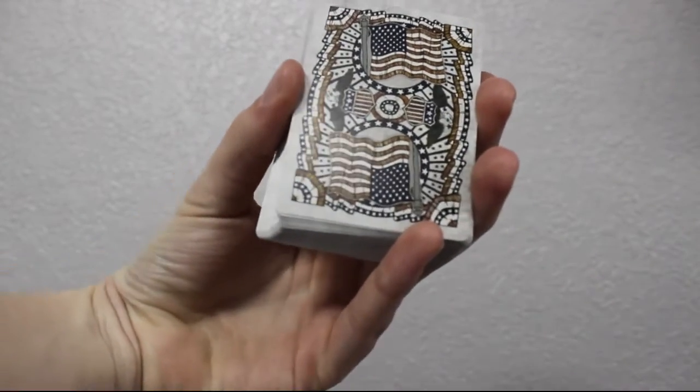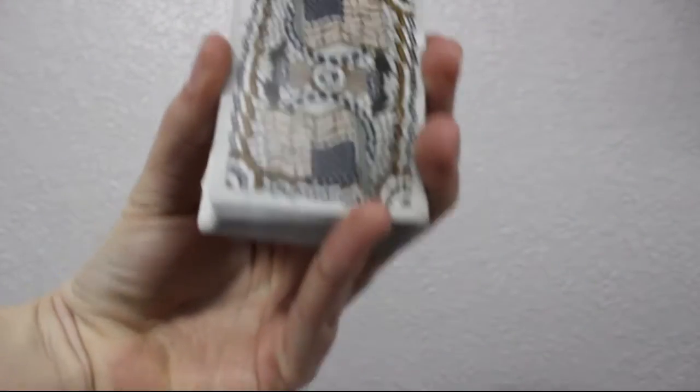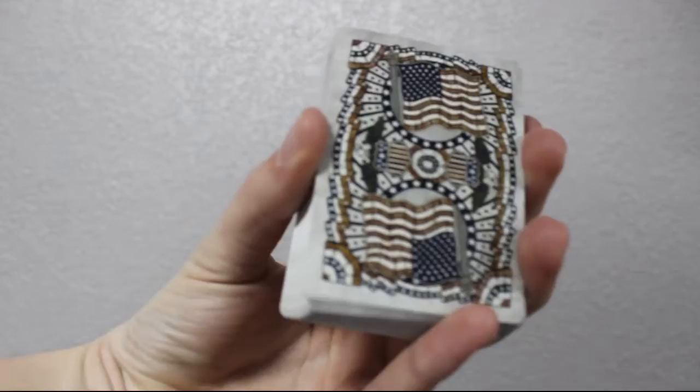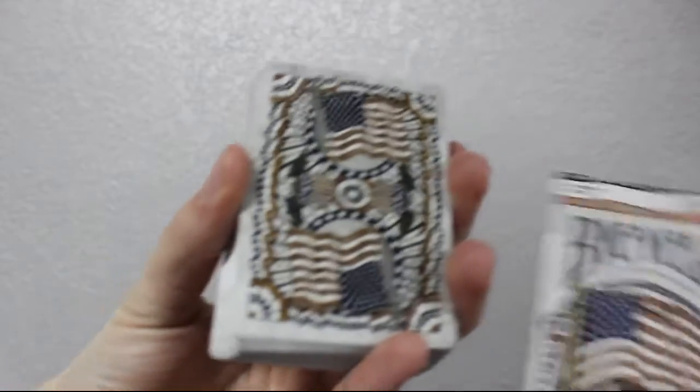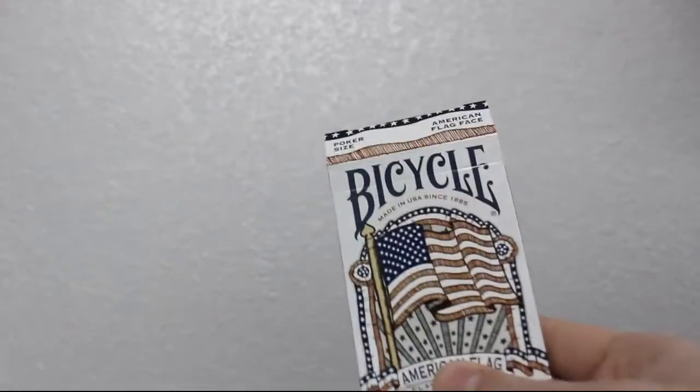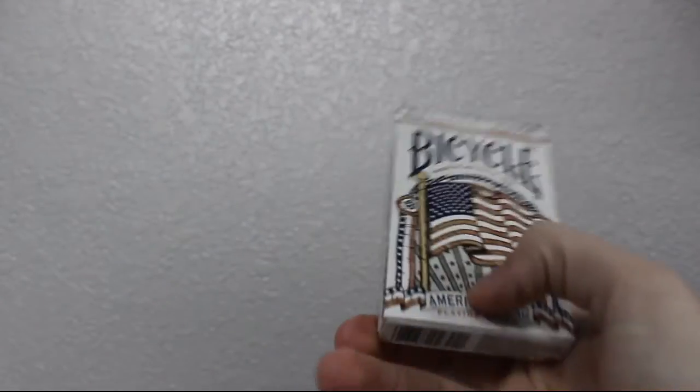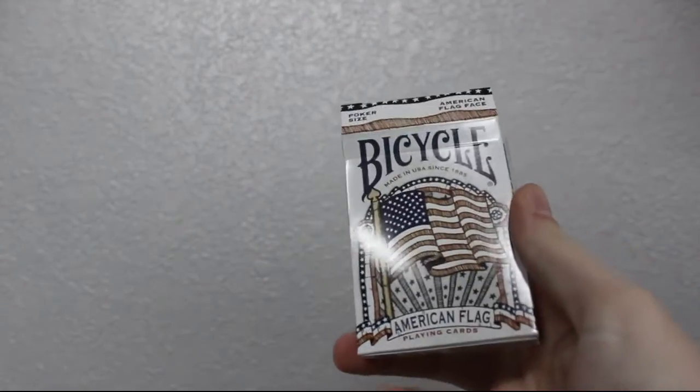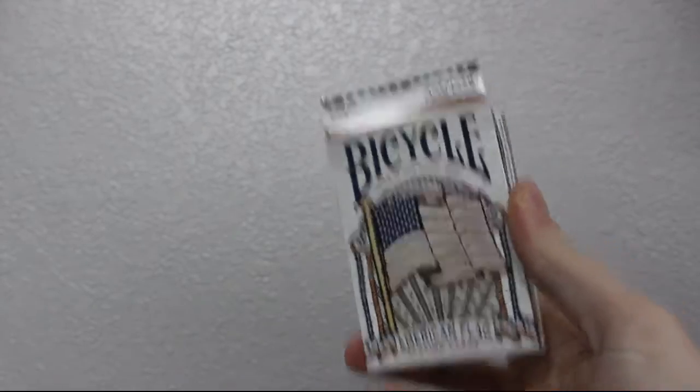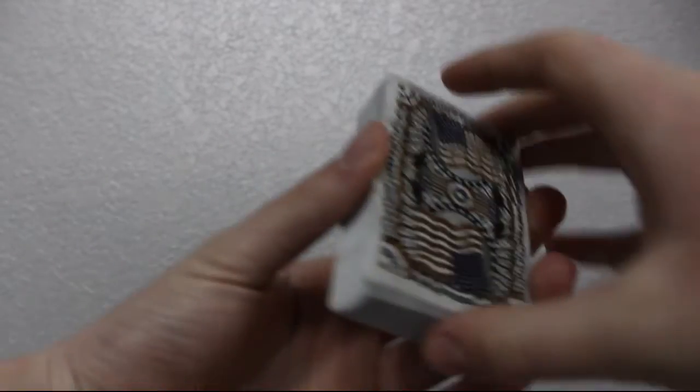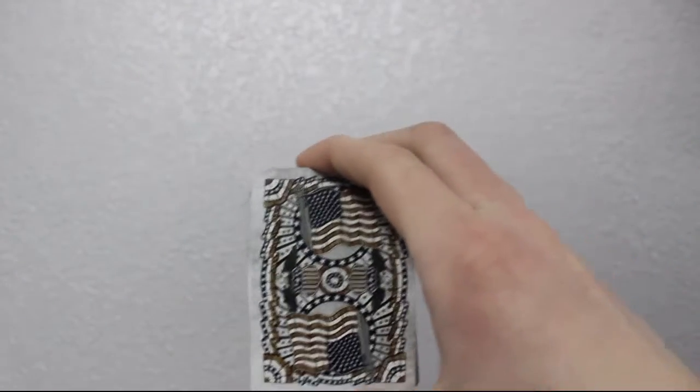Alright, so hopefully everybody has their deck of playing cards. I am using, just in case you're wondering, the Bicycle American Flags. There we go, I really like them, I think they're pretty cool.